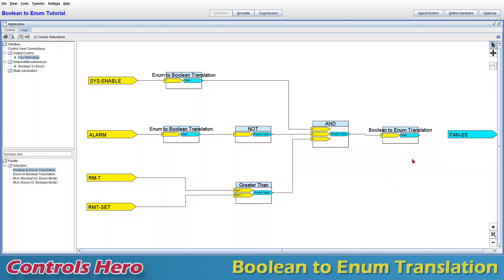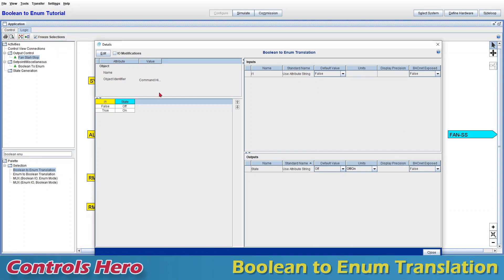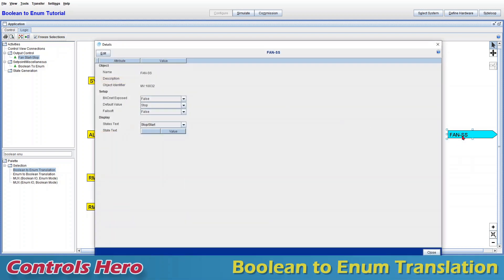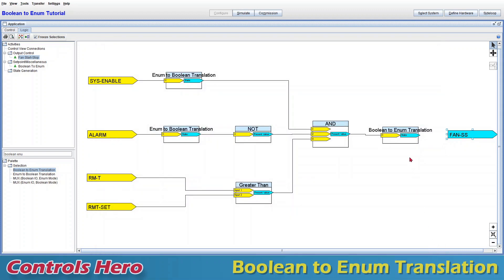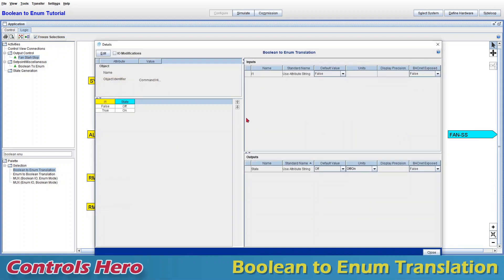Here is where units need to match. By default, when you create a boolean to enum translation, the input is false and true — boolean — which is correct. But the enum output side defaults to off/on. Enum can have many different units, and if you recall, our fan start/stop uses units of stop/start, so we have to match those units.